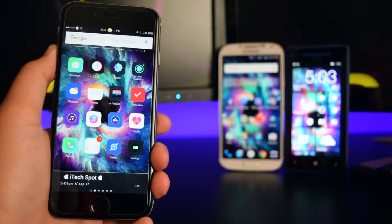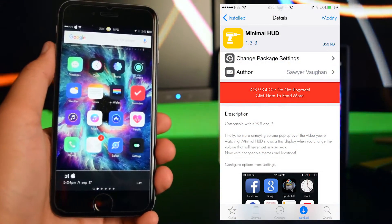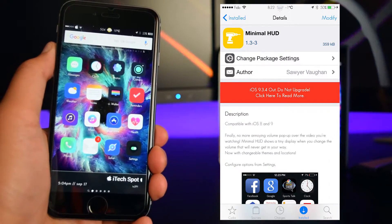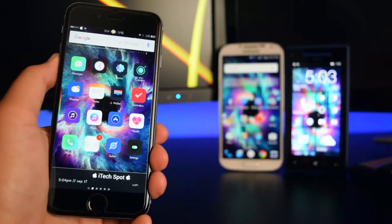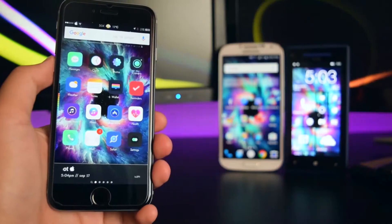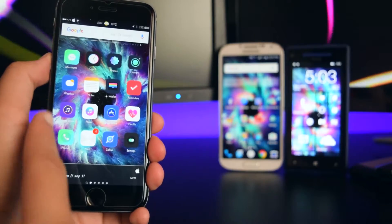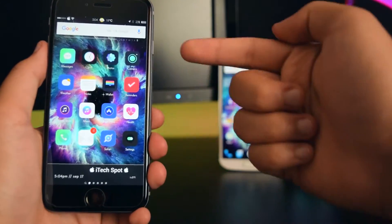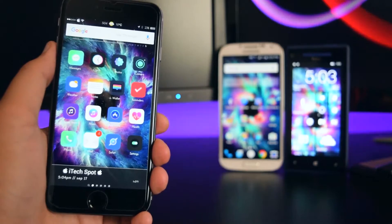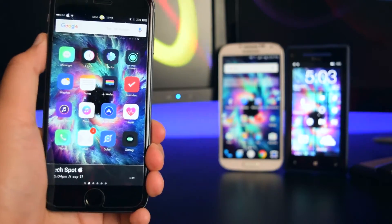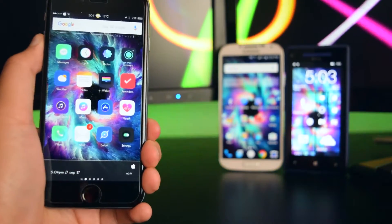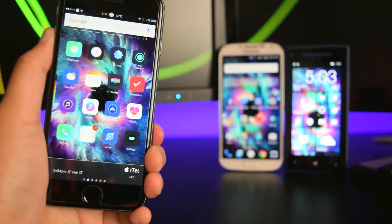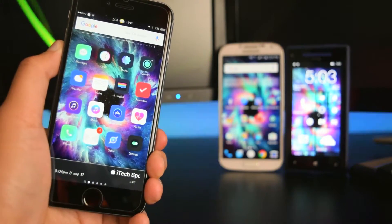The next tweak is called Minimal Hub. Basically, it removes the volume switcher and lets you move it to the left side, bottom, right, or even the top of your device. I have it on the left side here, and you can also change the colors of the volume controls.